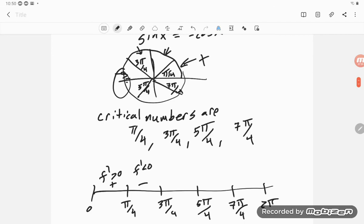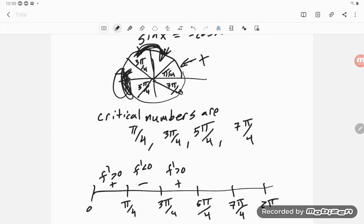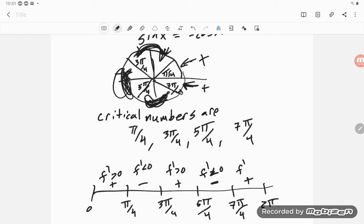Let me redo this clearly. On (0, π/4): cosine is bigger — positive. On (π/4, 3π/4): sine is bigger everywhere in there — negative. On (3π/4, 5π/4): cosine is bigger — positive. On (5π/4, 7π/4): sine is bigger — negative. On (7π/4, 2π): cosine is bigger — positive. So the sign pattern for f′ is: +, −, +, −, +.